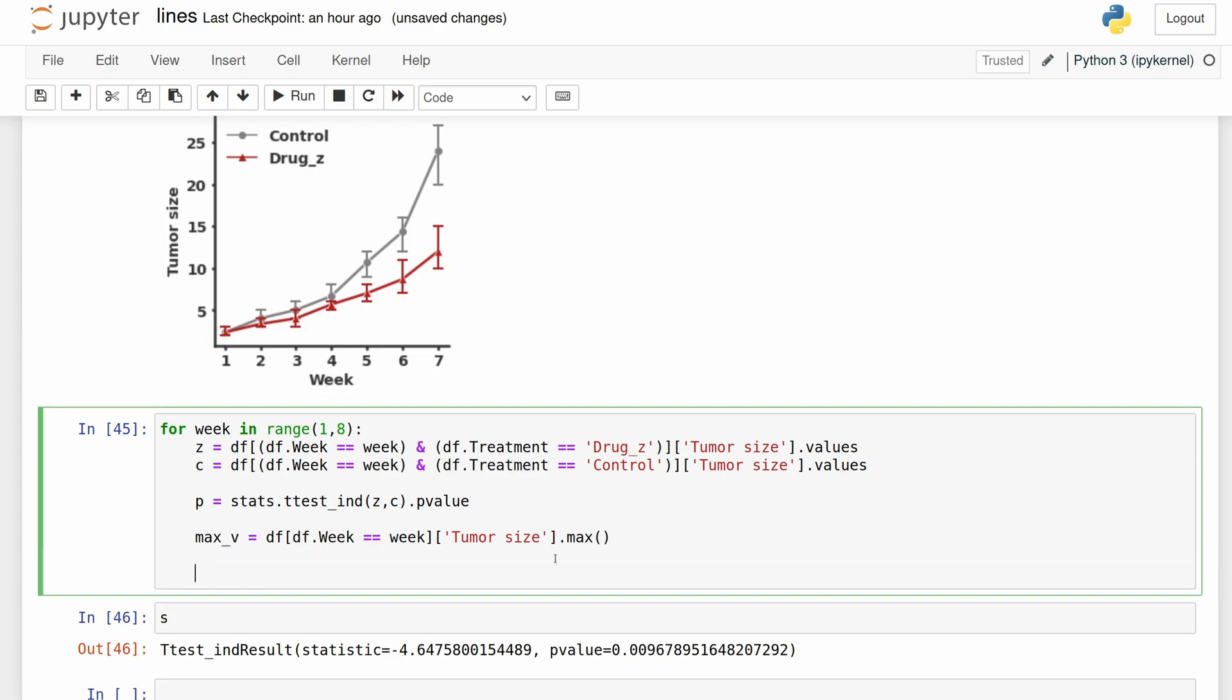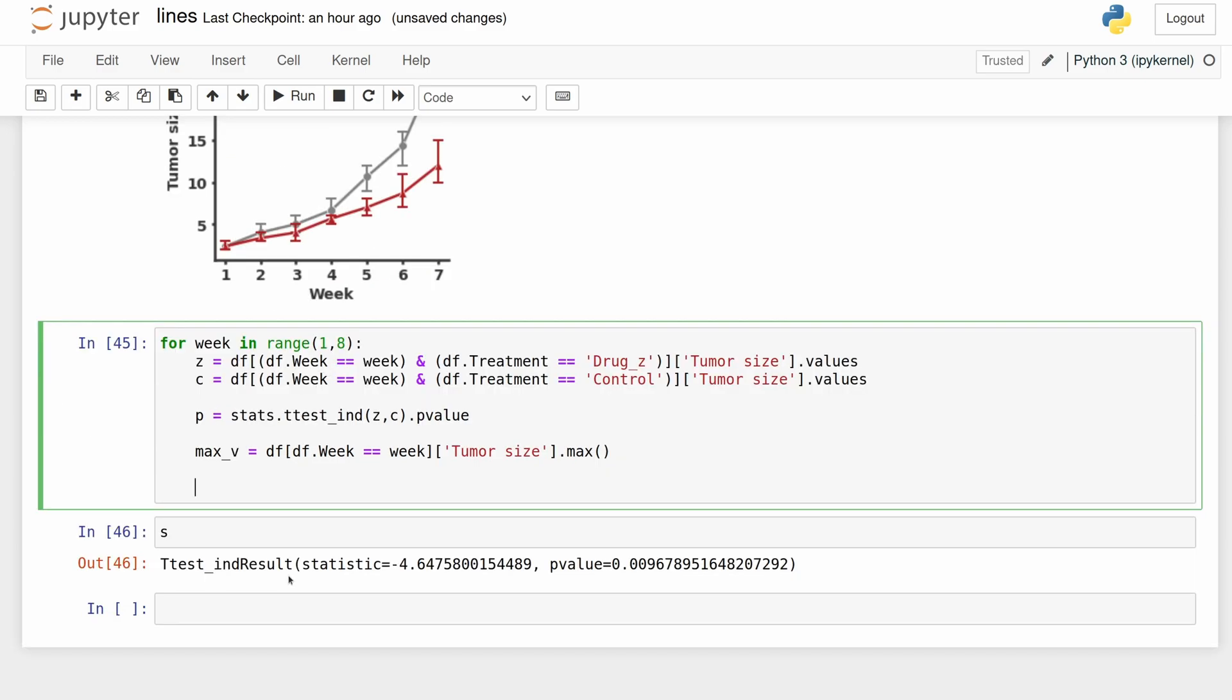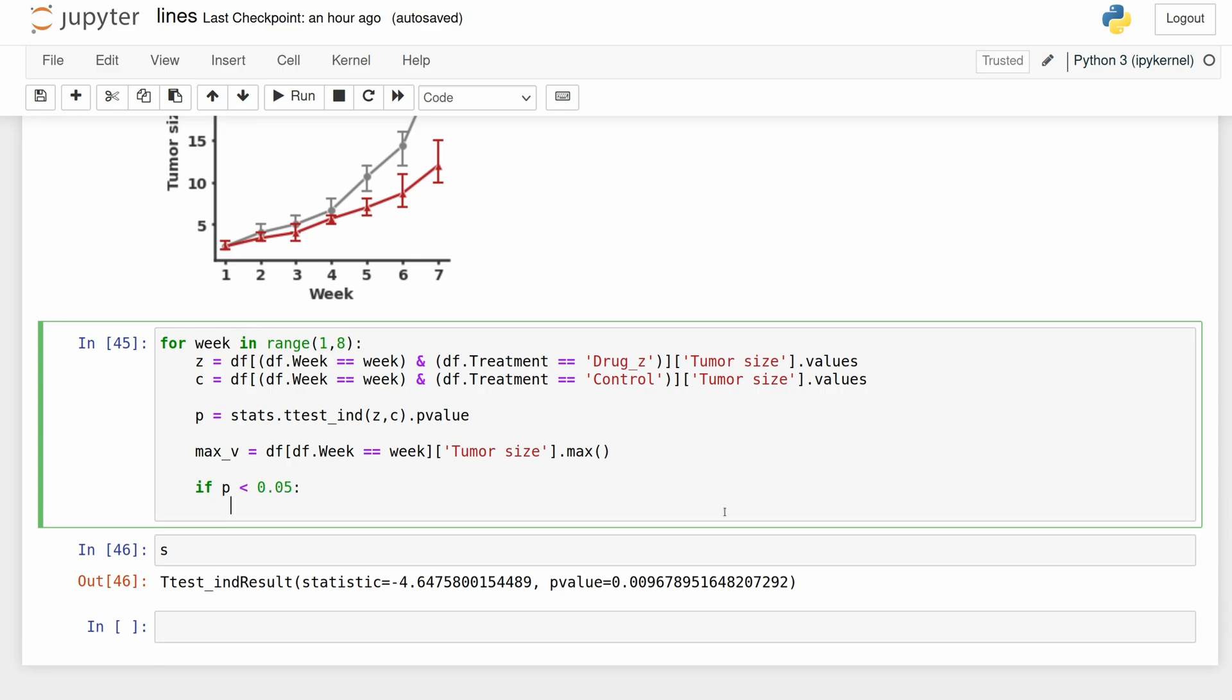And then now I'm just going to write a little logic as to whether to label with the ns for not significant or a star, but you could make it more advanced adding a couple more if statements. And then we're just going to use plot.text. X is just going to equal the week here. Y is going to equal this max value we just found. The string is going to equal star if it is significant, and then I'm just going to change the font size and the alignment of it.